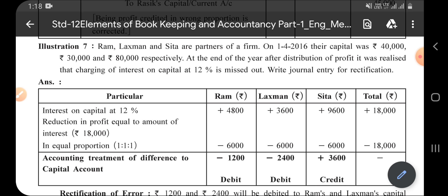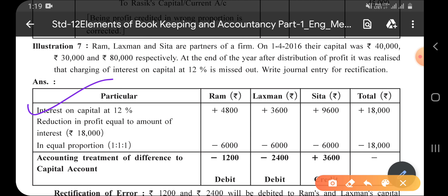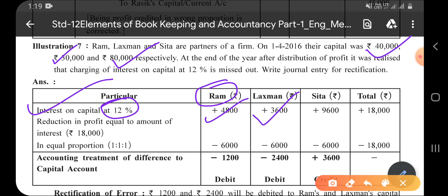First, let us check what the correct interest on capital at 12% should be for each partner. Ram's capital is 40,000 × 12% = 4,800. Lakshman's capital is 30,000 × 12% = 3,600. And Sita's capital is 80,000 × 12% = 9,600.